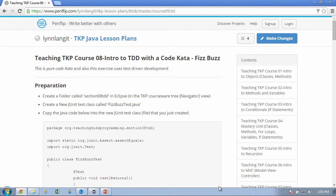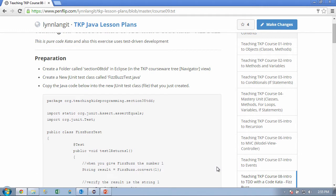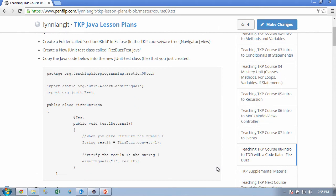To get started, we're going to take a look at the lesson plan in the pen flip. And this is course 08, Intro to TDD, with a Code Kata FizzBuzz. So we're going to have to do a couple things. This is a little bit different than some of the other ones where the code stub was there. So we're going to have to create a folder called Section 08 TDD.